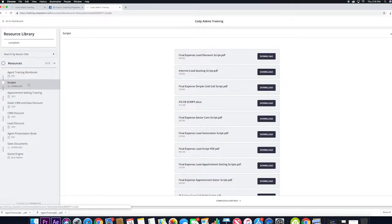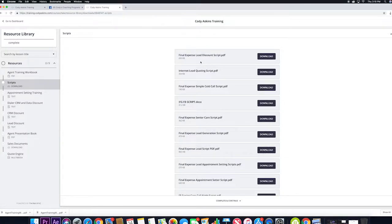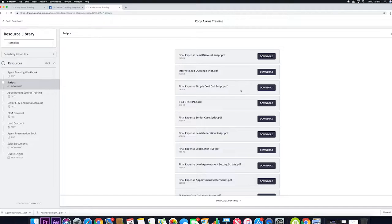Also, you'll have access to over 35 different scripts—things like final expense, lead discount script, internet lead quoting script, simple cold calling script. All of these we've seen have had a lot of success, and agents do very well with them.